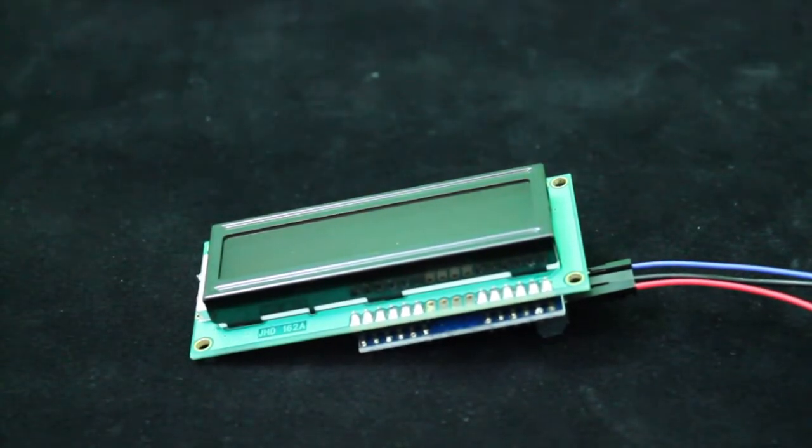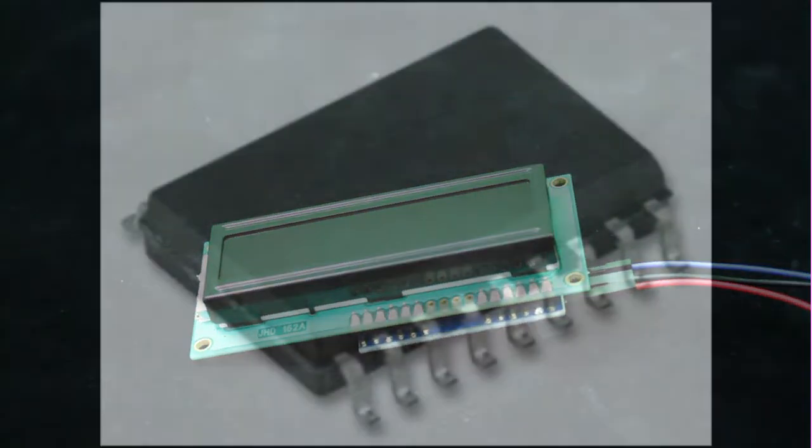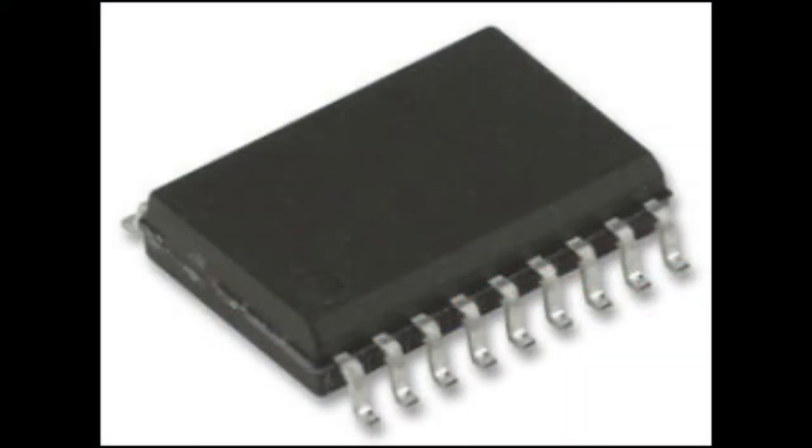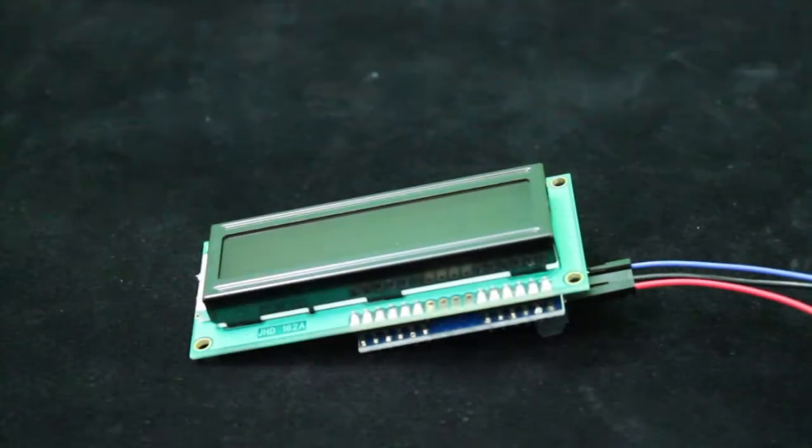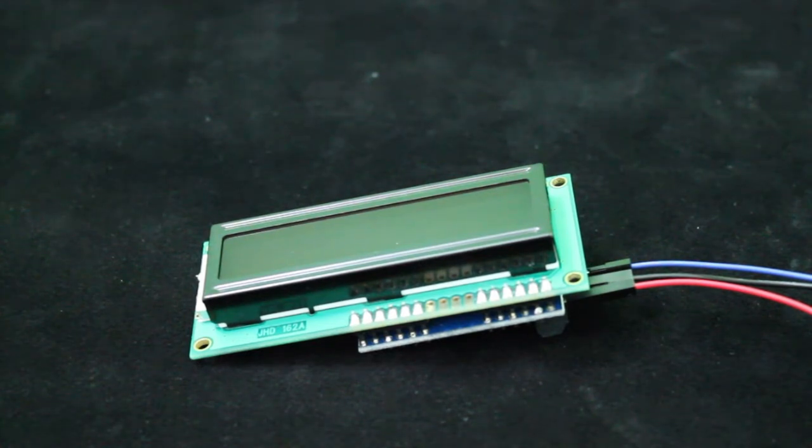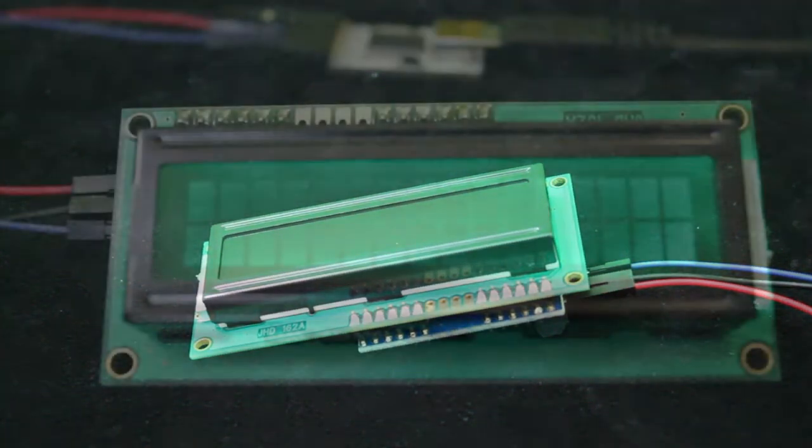The board is based on an Atmel ATtiny 2313A microcontroller running on the internal 8MHz oscillator, so it will safely operate down to 2.8 volts if necessary.